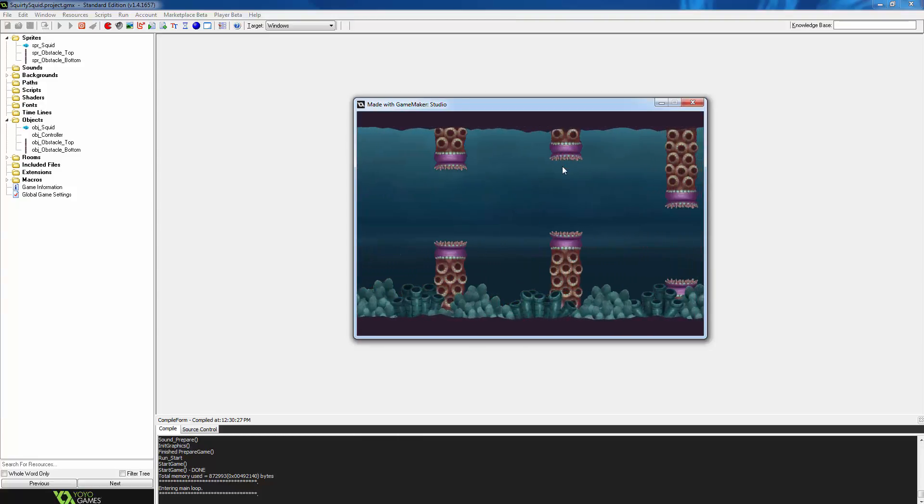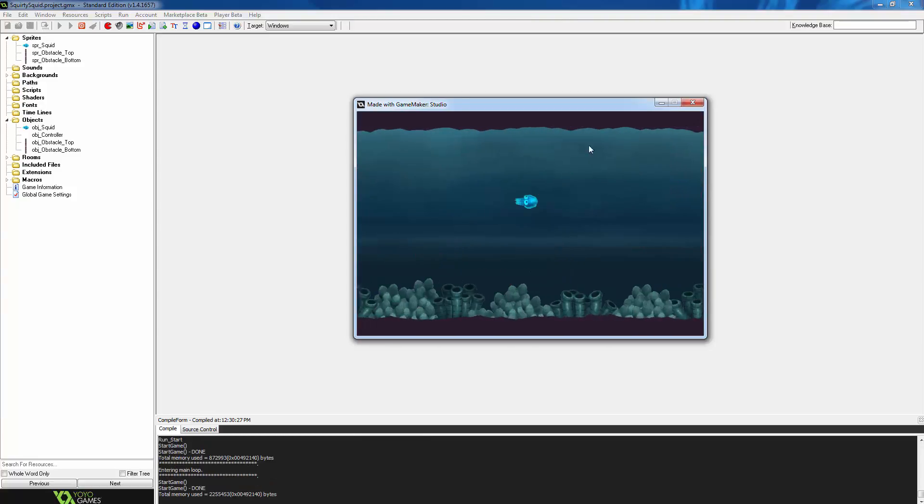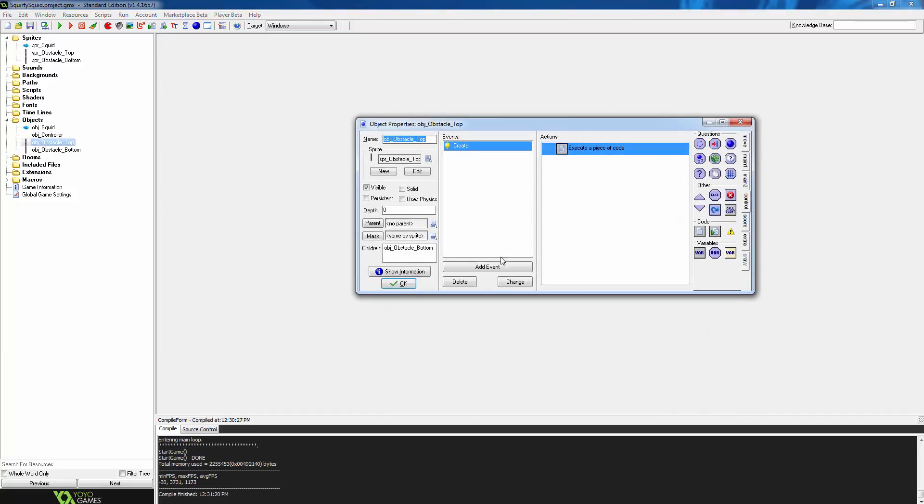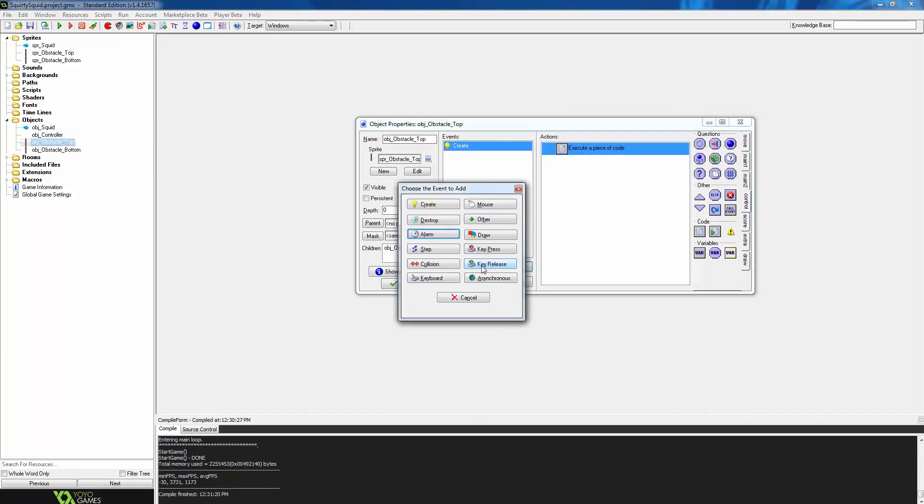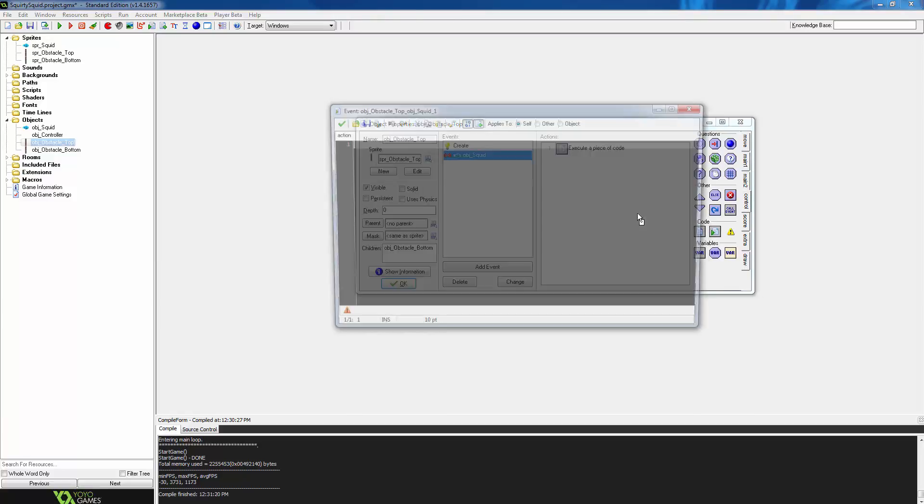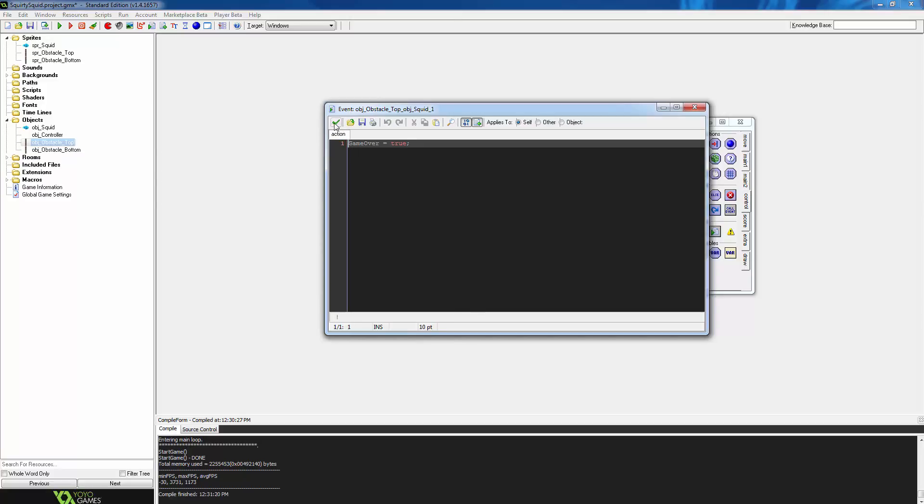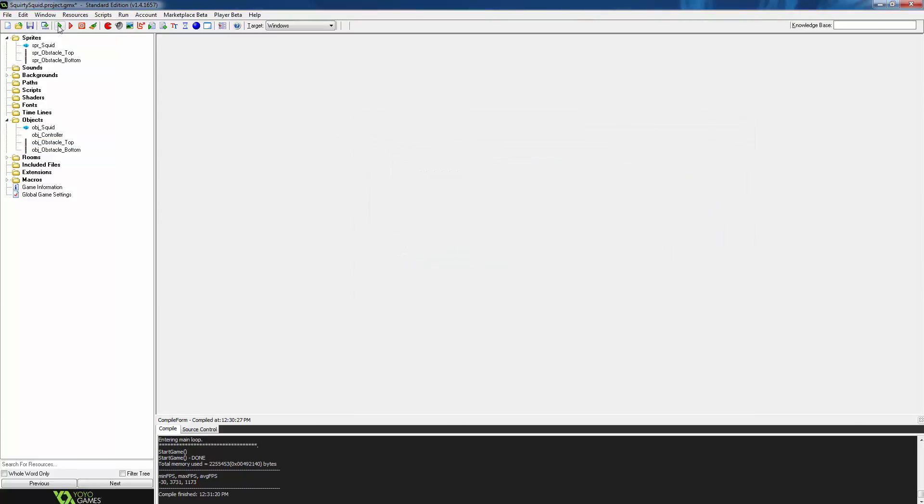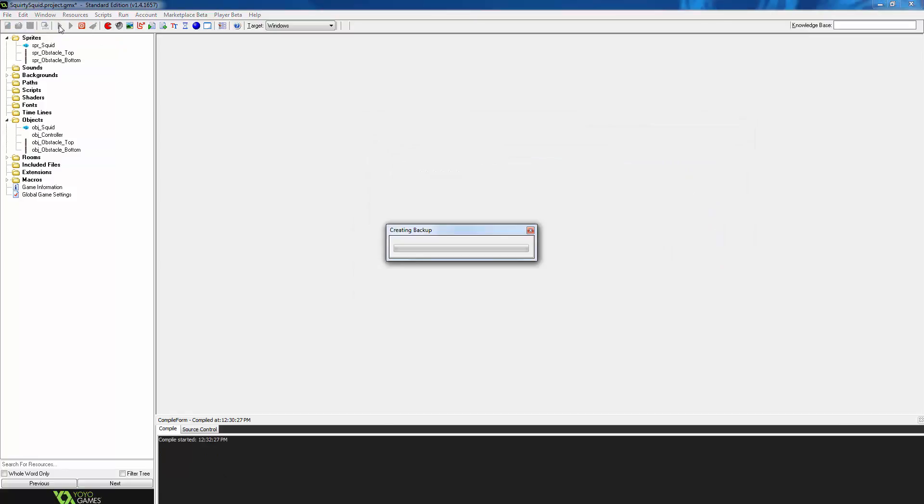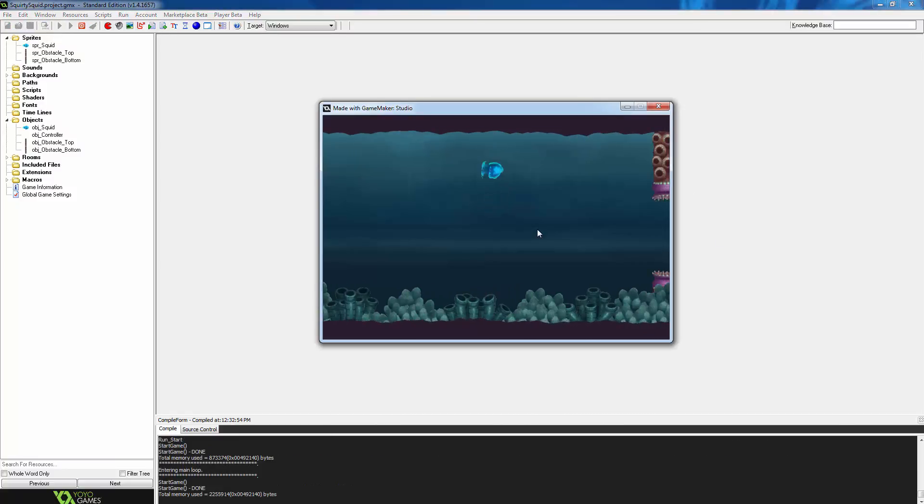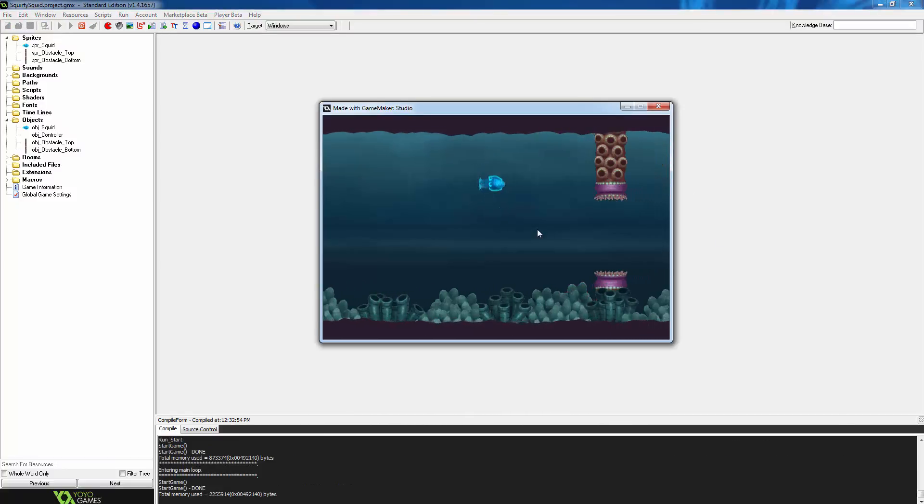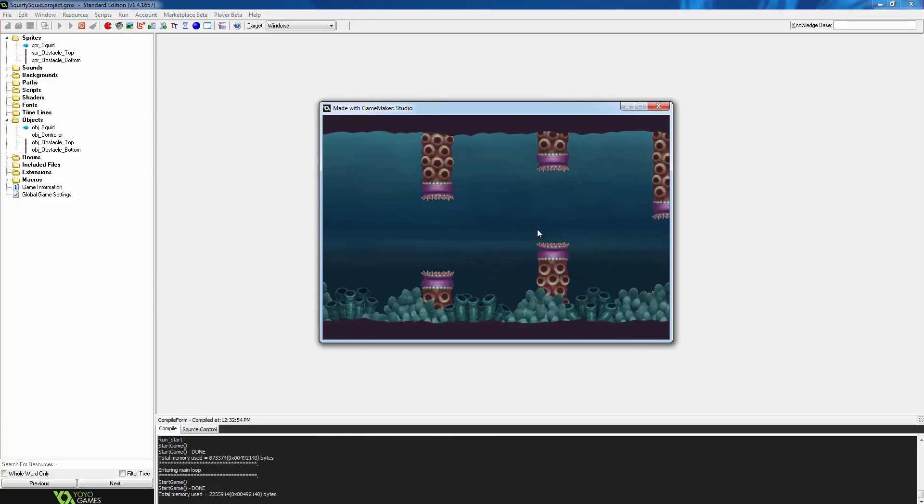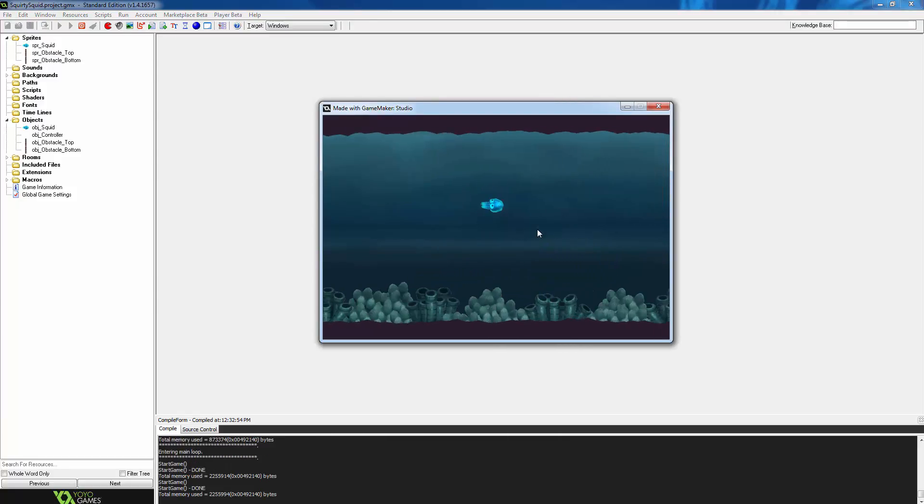So press close on the game. And now we're going to go into obstacle top, add an event. It's going to be a collision event with the squid. We're going to drag in an execute code action and get it to run this line of code. By simply adding the line game over equals true, we now end the game every time the player collides with the obstacle. Press save on the script. So click ok on obstacle top and now we'll give it a run to test it out. Now when the player collides with the obstacle, the game should be over and the player should stop moving. That works perfectly.